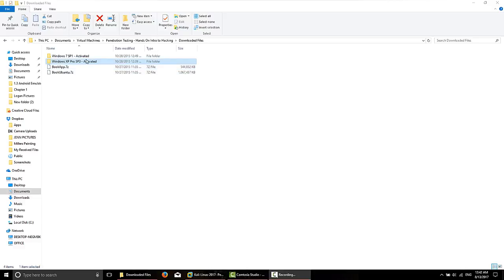So I'm going to share Windows XP Pro, Service Pack 3, Activated that I've downloaded off of Pirates Bay.